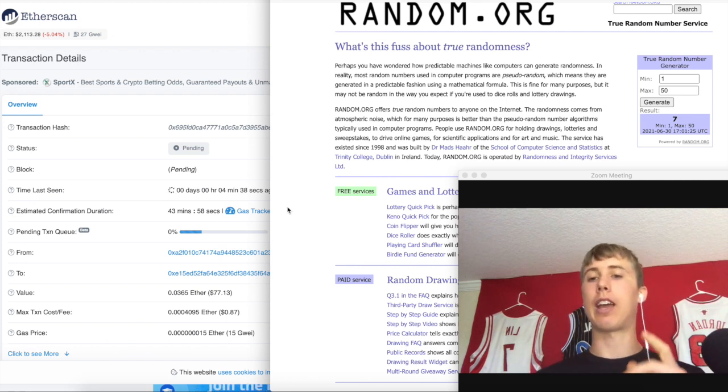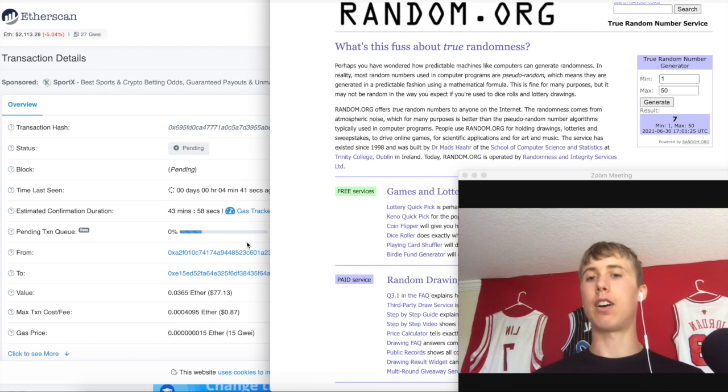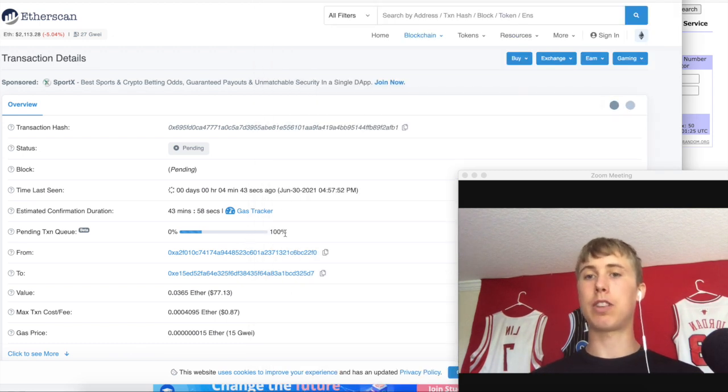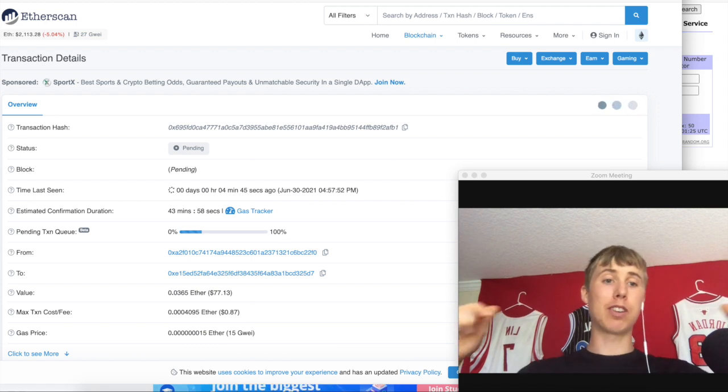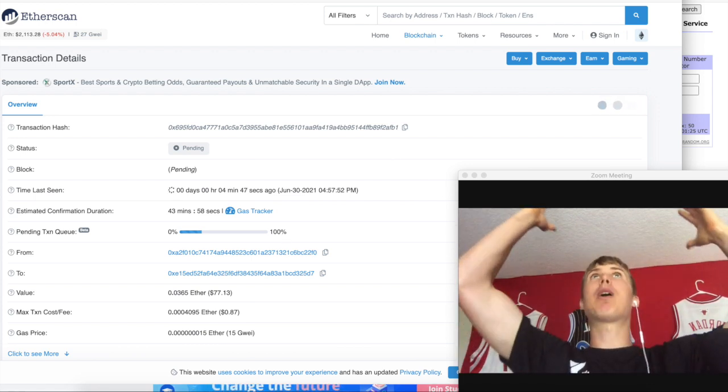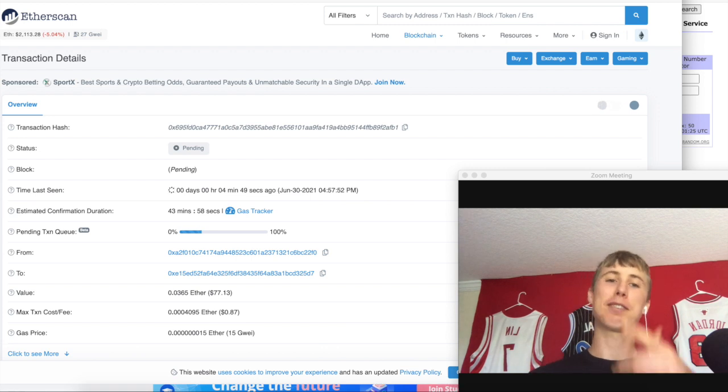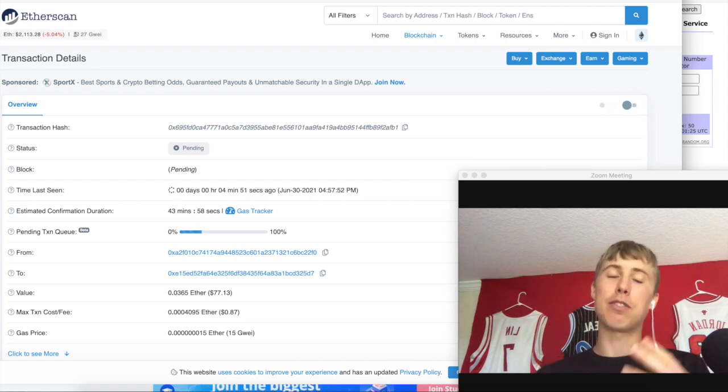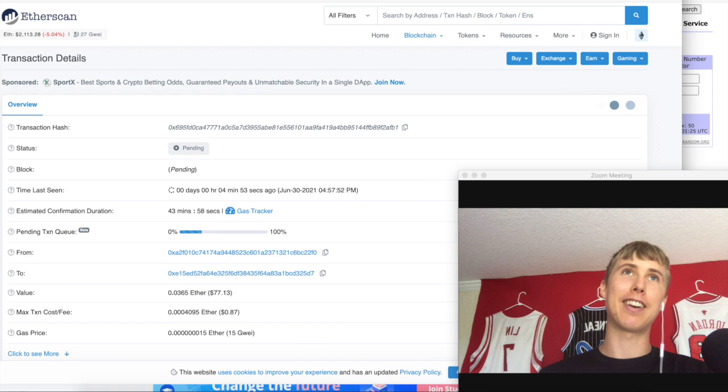Also guys, whoever this is, whoever that hash is, if you want to leave a comment in the description below saying yeah bro I won, I'll be like good for you. Or if you want to stay anonymous, go for it. Welcome to Bitcoin and Ethereum and crypto blockchain.